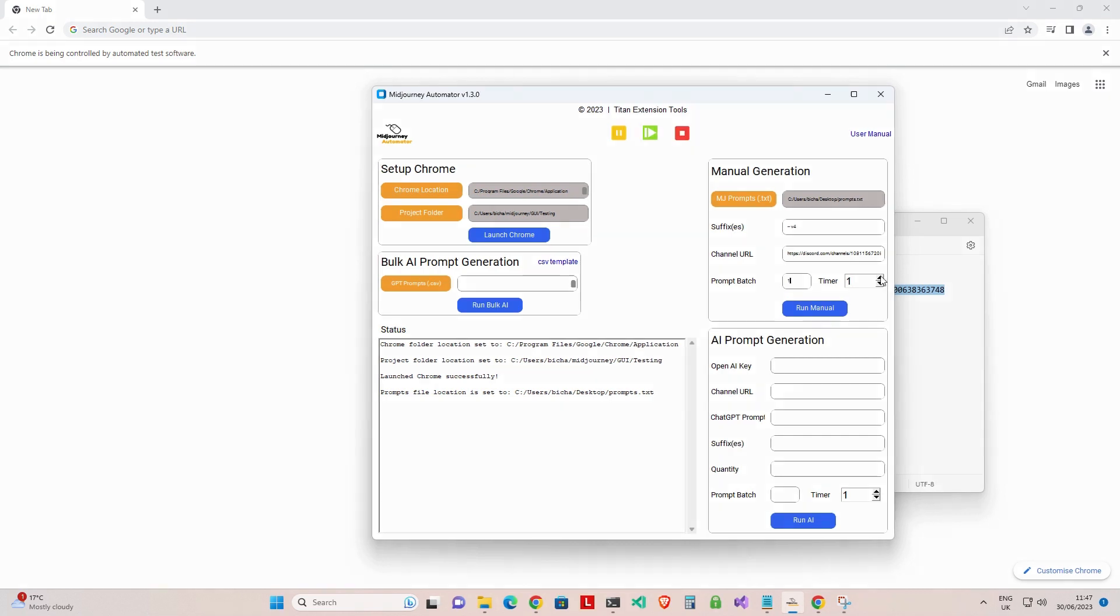Step 5: In the timer box, set the timer number in seconds. This will set the pause time between batch postings.